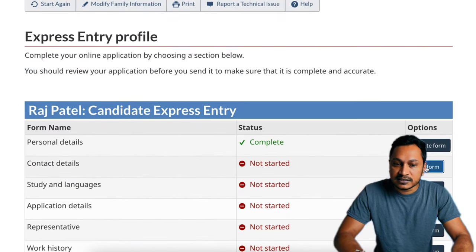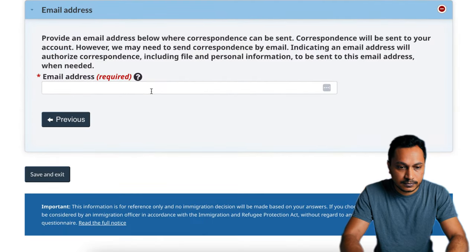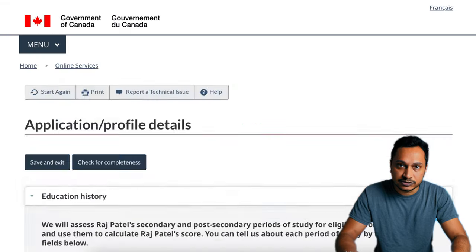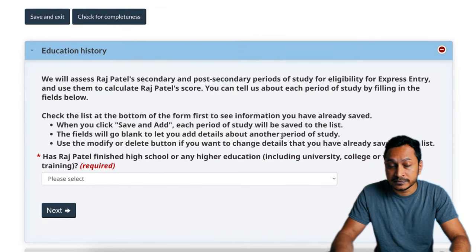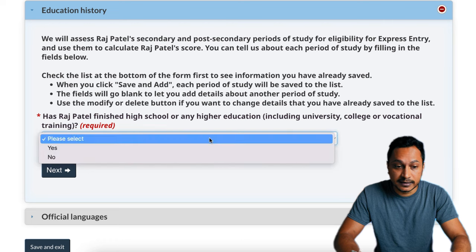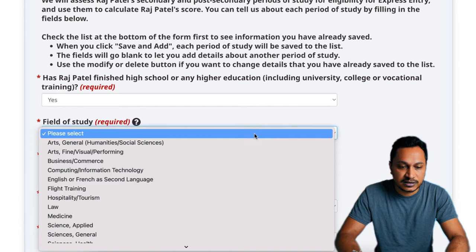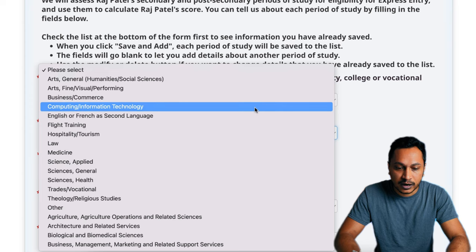We'll go to the next section: contact details — I won't spend much time here as it's straightforward. Then we move to study and languages. This is where you provide all information about your education and language test scores. Have you finished high school or higher education? You have to say yes, because high school is the minimum — if you say no, you are not eligible for any programs. We'll select the field of study, making sure to select the right one.